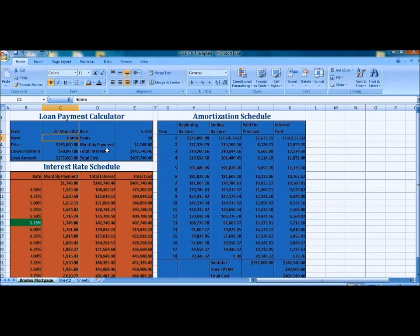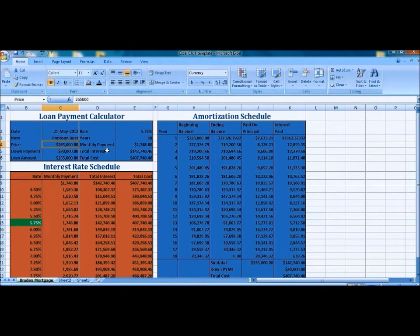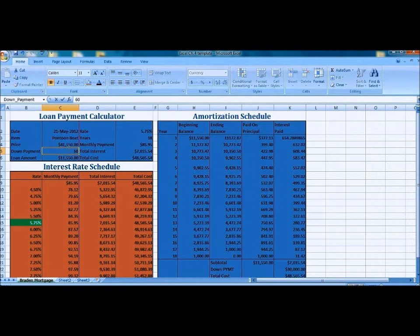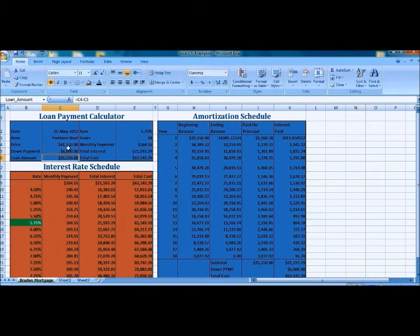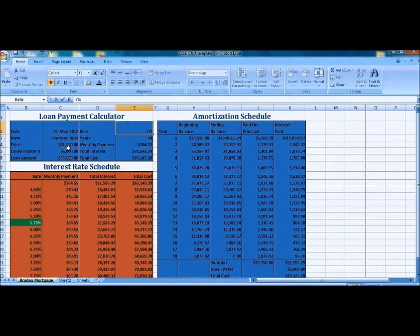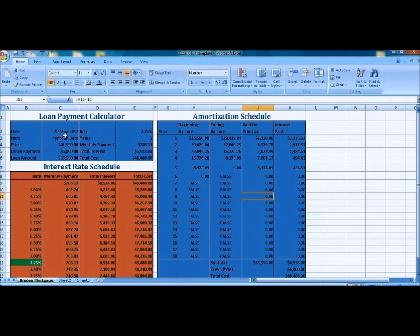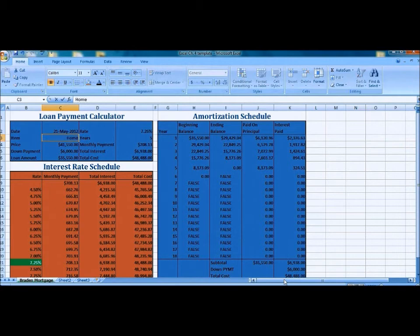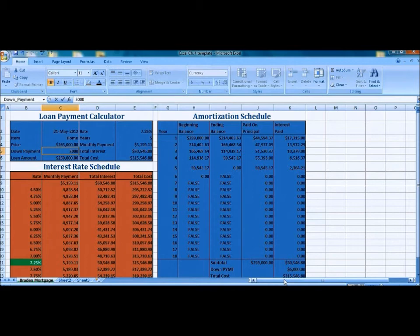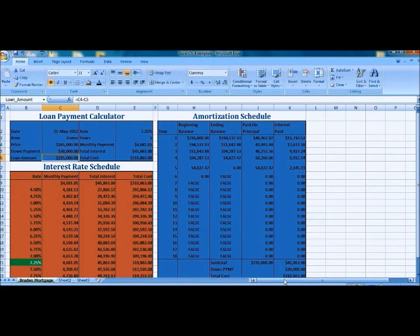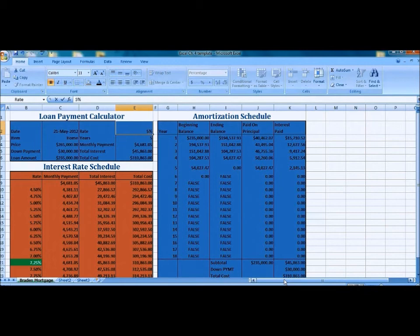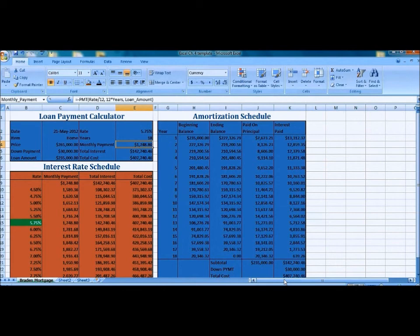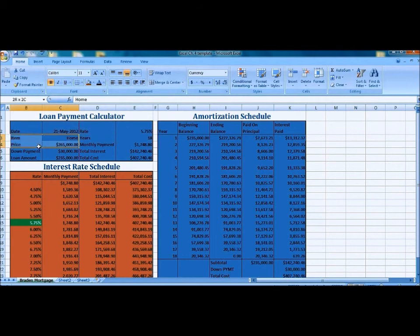And then we're going to test out our whole entire calculator again with a pontoon boat. And you can see how all the values change as we enter the different information. We're going to change the rest of the values. Change this back to home to bring our calculator back to where we had it previously.